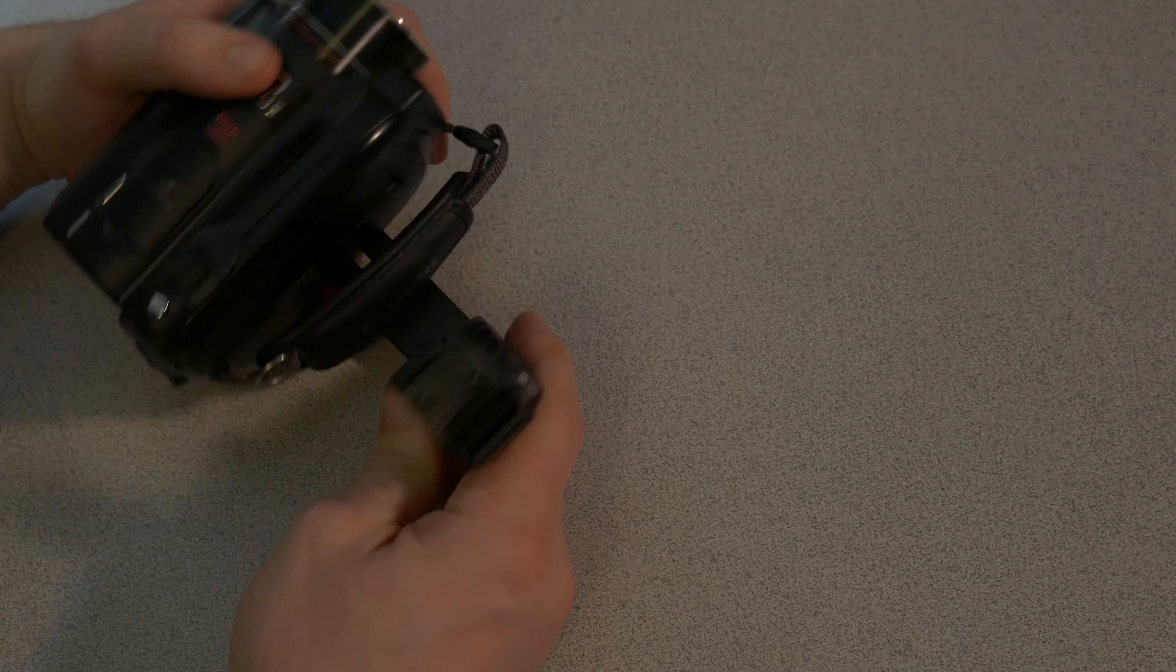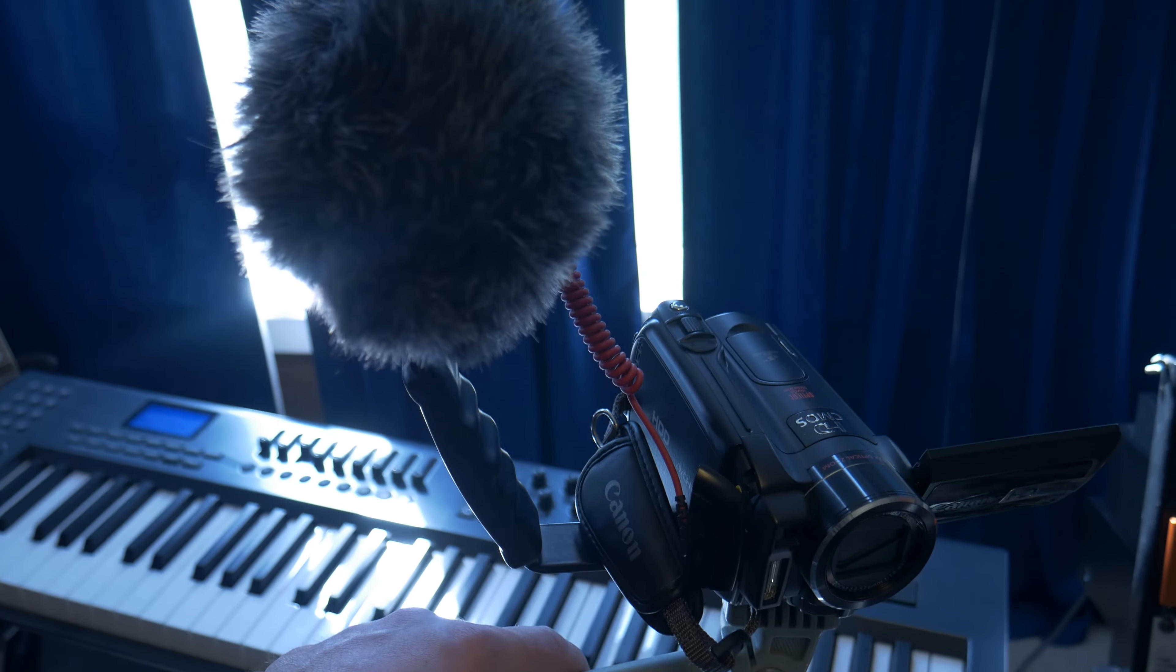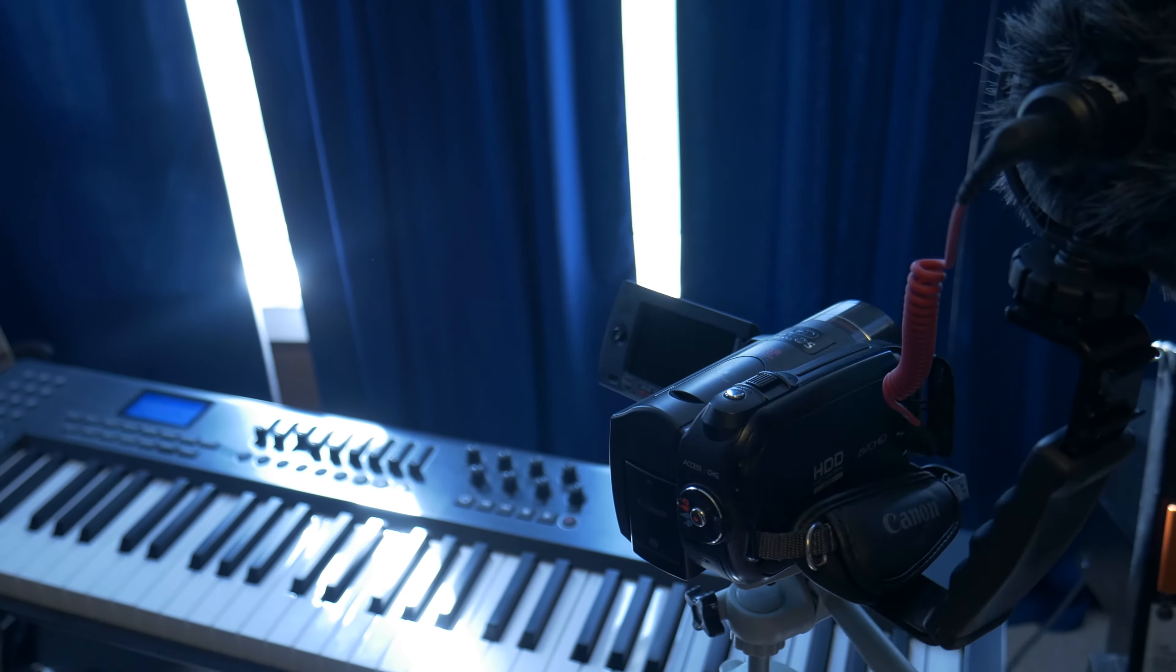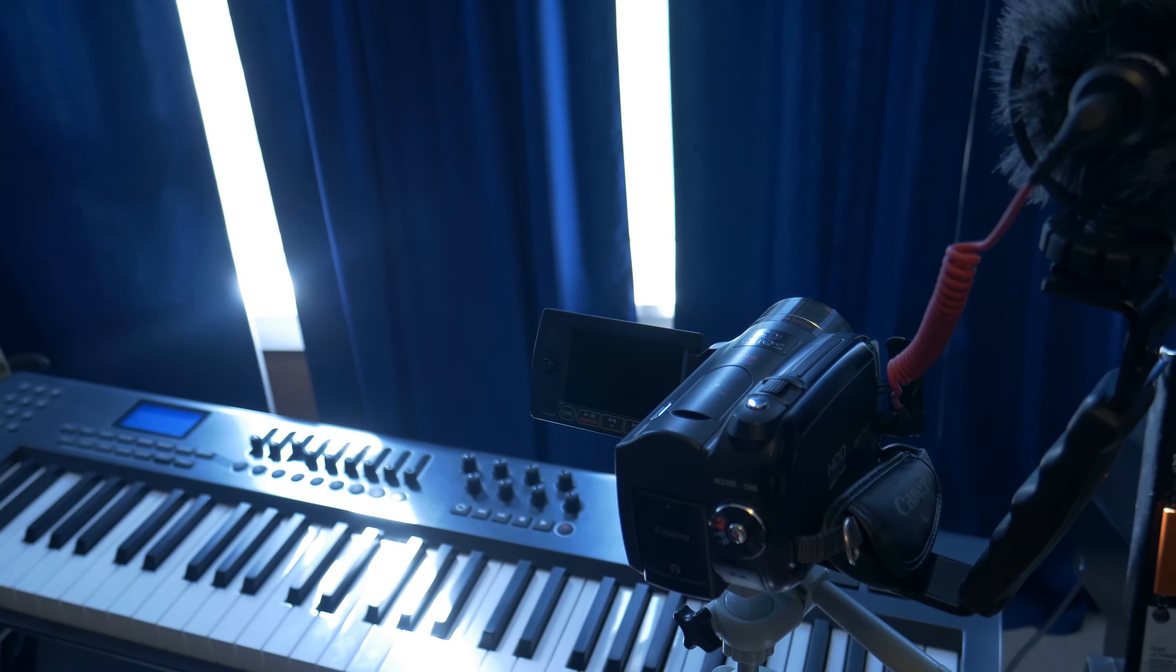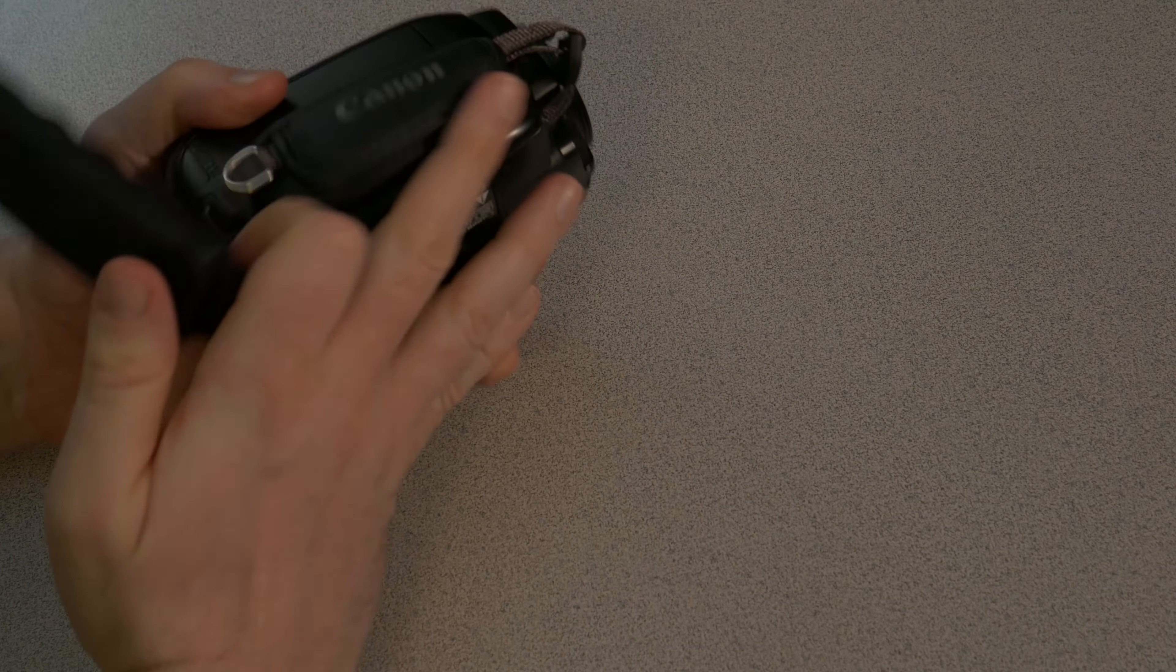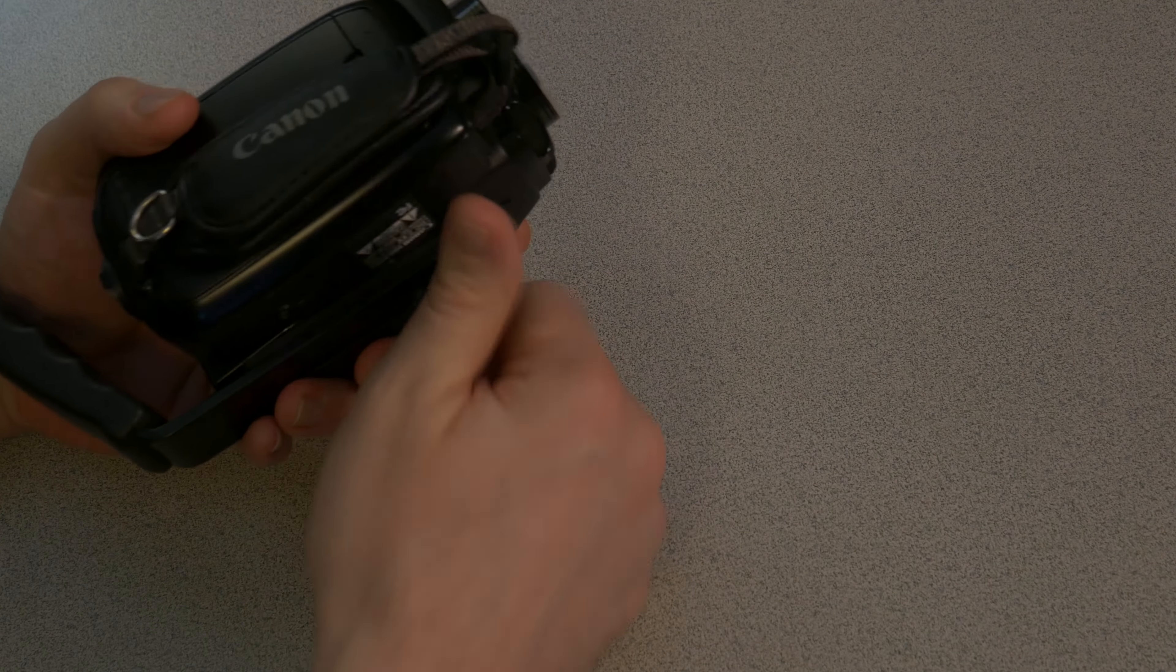So you can have things like a microphone, a light on there. Makes it really easy to have everything all together. A lot easier to hold. You get a more stable shot that way with your bracket than you would otherwise.